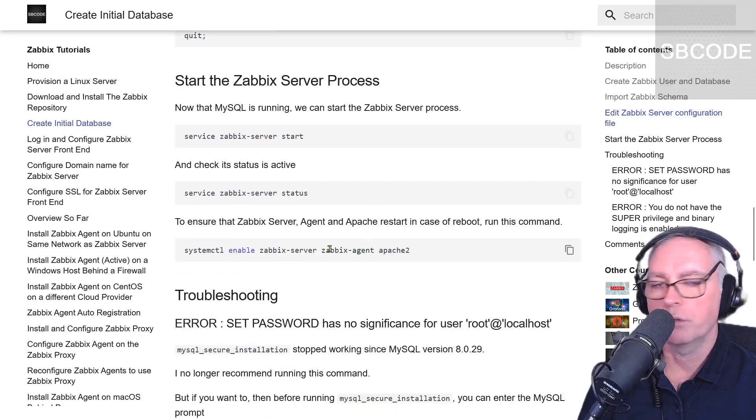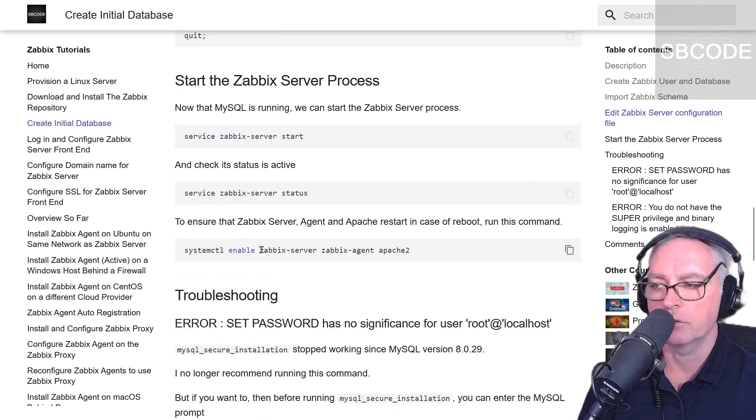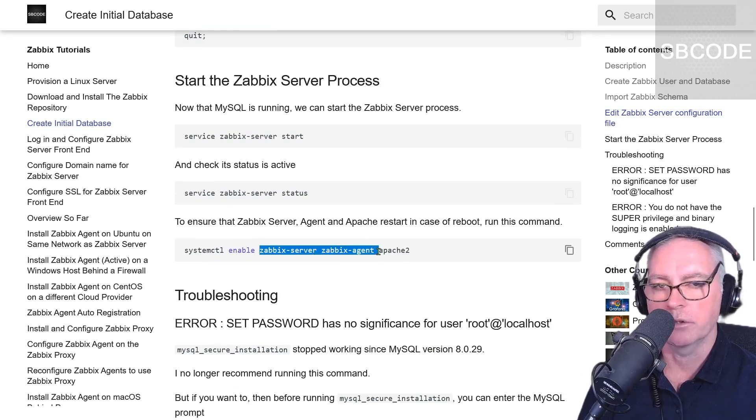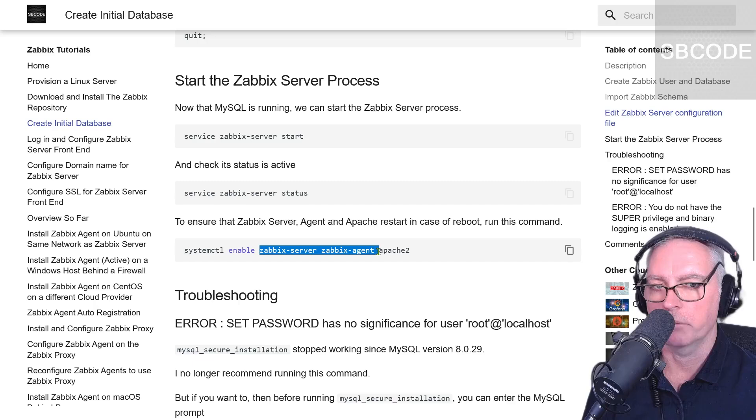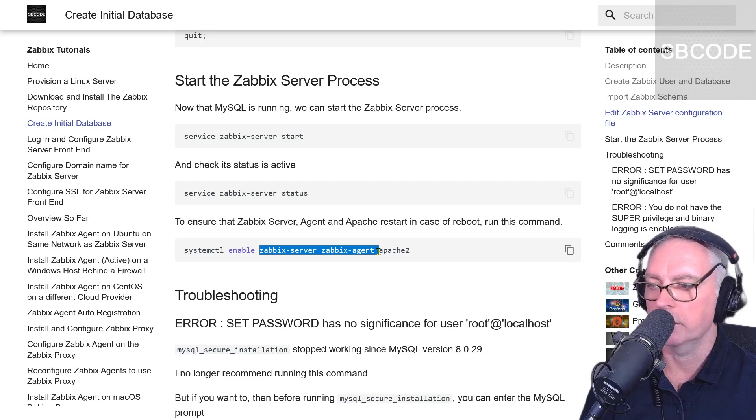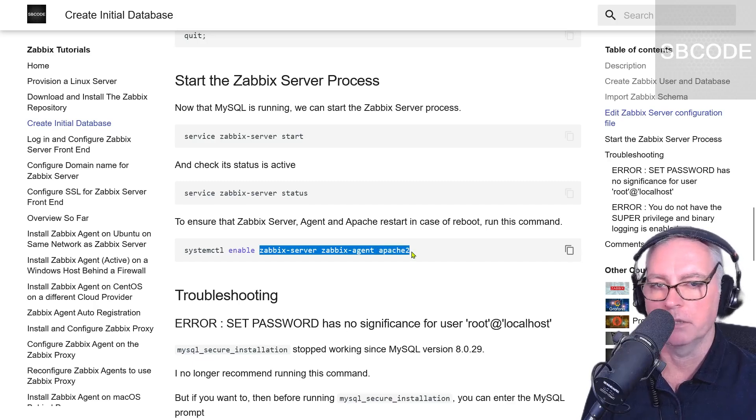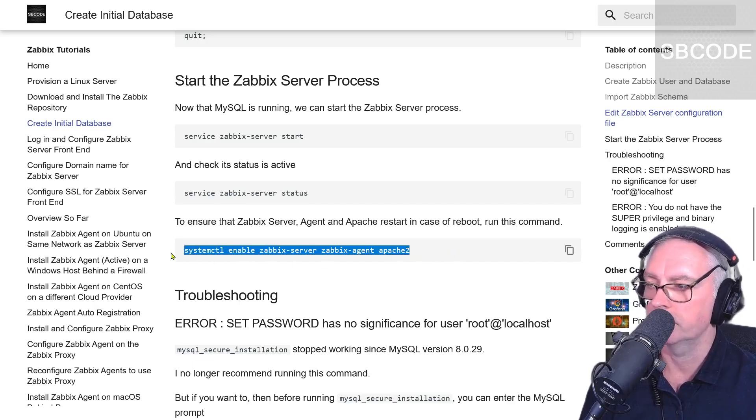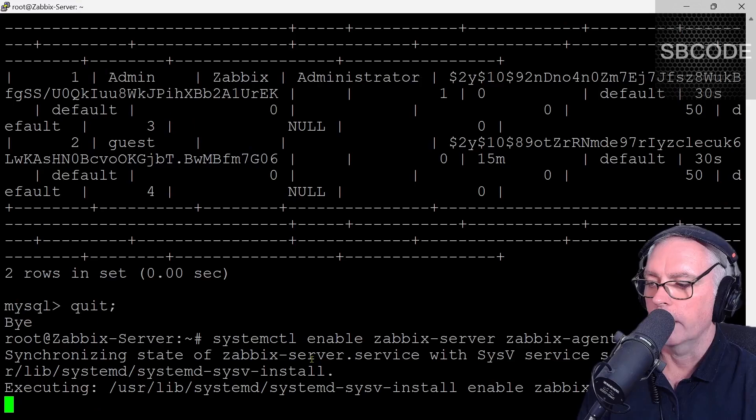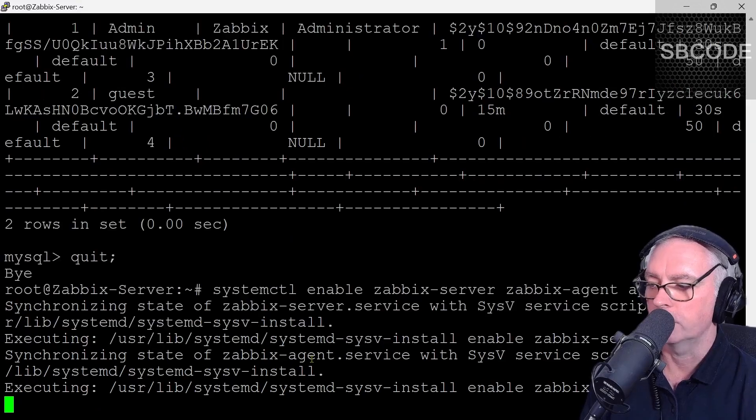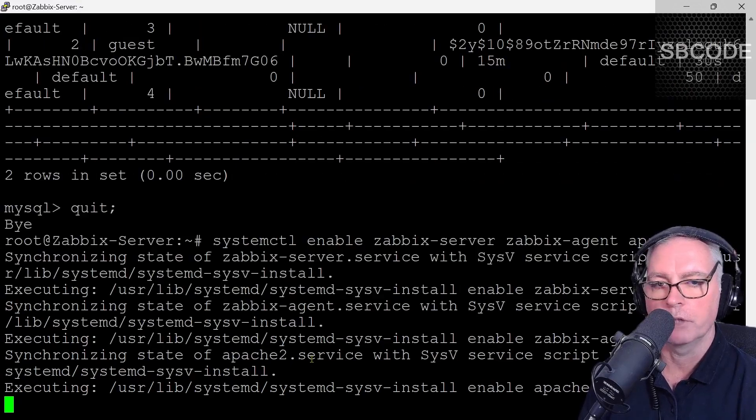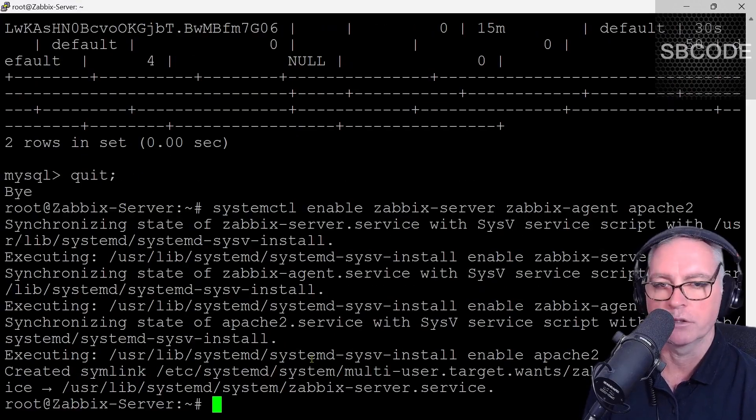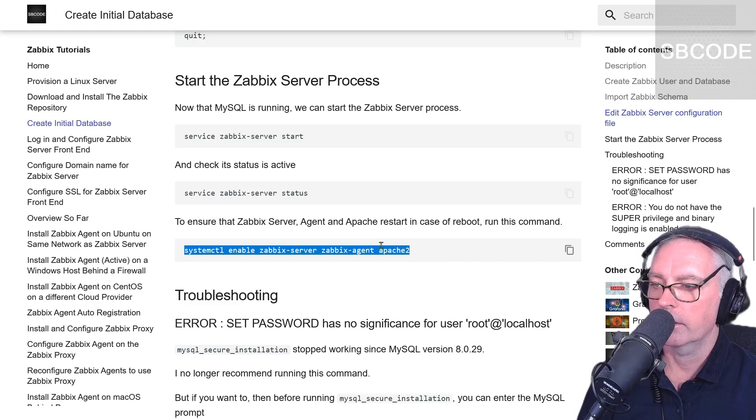Now, also note, if we restart our server, we might have to restart the Zabbix server processes, the agent process, which we'll talk about in the next videos, and the Apache web server. Just to be sure, we can run this line. And that will make sure that when we've rebooted our server, that those services will automatically restart as well. Excellent.